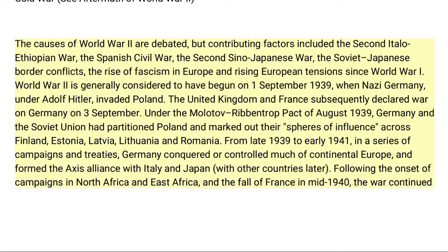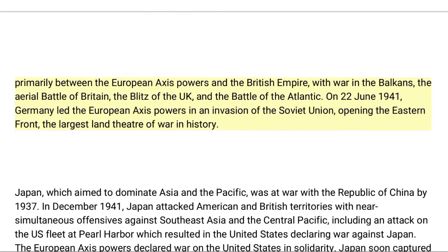Following the onset of campaigns in North Africa and East Africa, and the fall of France in mid-1940, the war continued primarily between the European Axis powers and the British Empire, with war in the Balkans, the Aerial Battle of Britain, the Blitz of the UK, and the Battle of the Atlantic. On 22 June 1941, Germany led the European Axis powers in an invasion of the Soviet Union, opening the Eastern Front, the largest land theater of war in history.